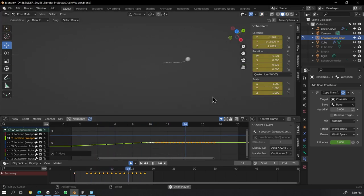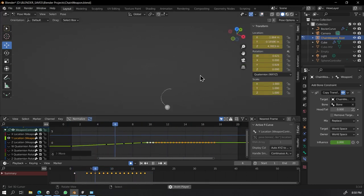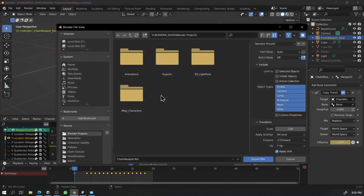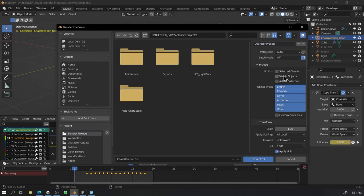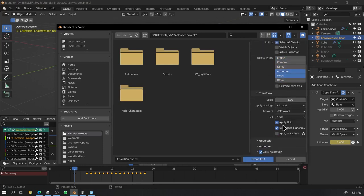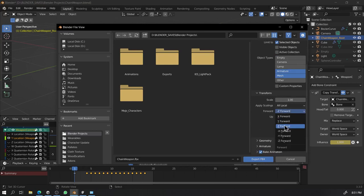After completing the animation, we can now export the model to Unity. You can just export the front weapon, in my case the ball, and the rig. You don't have to export the chain with it because it won't work in Unity. We have to create a new chain in Unity that works with this rig as per the chain here.